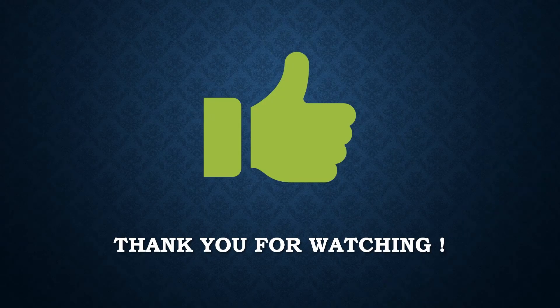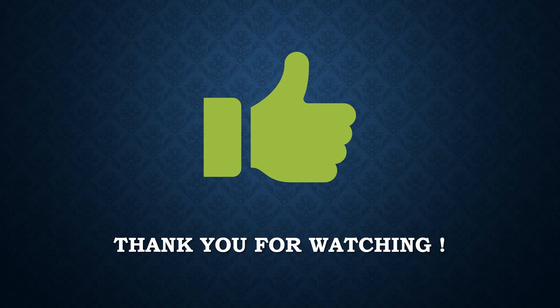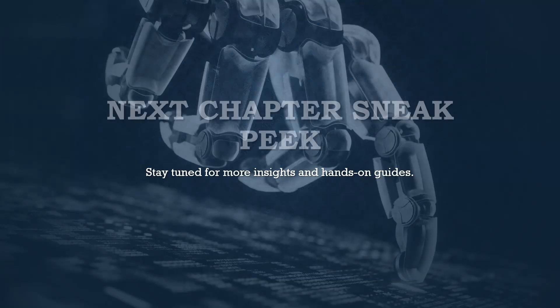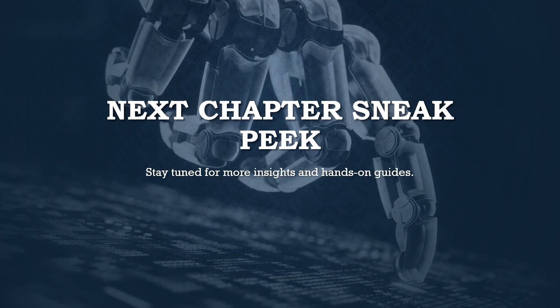Thank you for watching this chapter of the Ultimate Hyper-V Guide. We hope you find it informative and are excited to continue your journey into the world of Hyper-V. Stay tuned for more insights and hands-on guides.